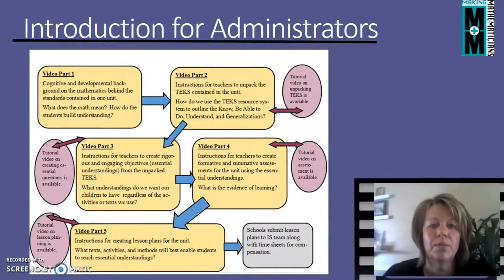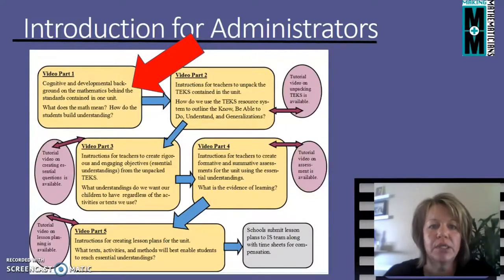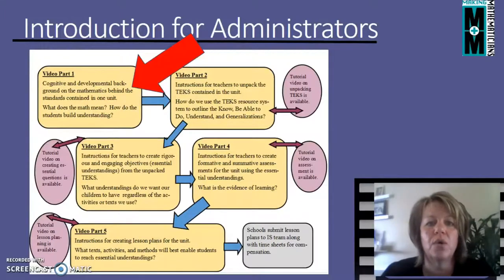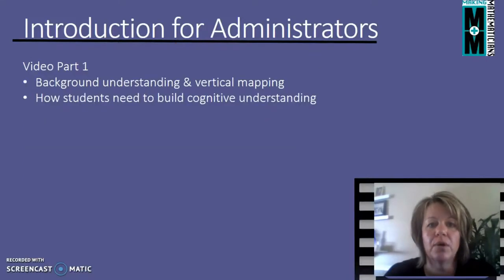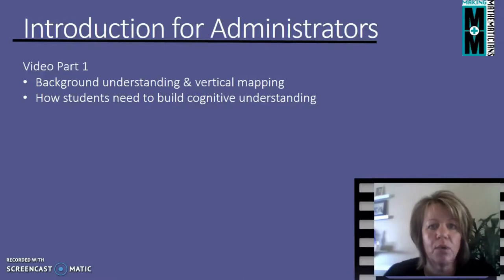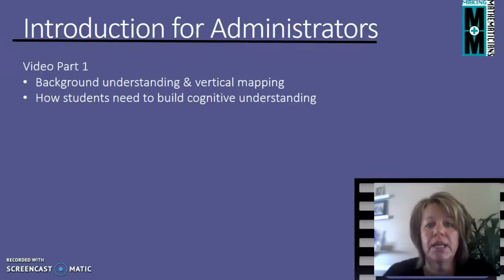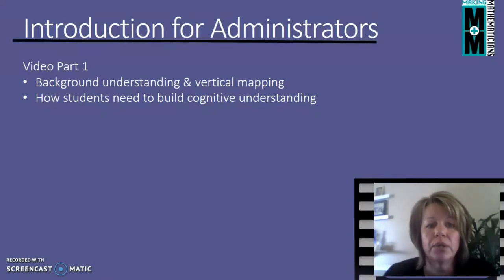The way that the video support works is it starts with a part one to the video, and part one is really a chance for the teachers to get some mathematics background. In that part one we do some background understanding — where does this math come from, what is the theory behind it, and any kind of vertical mapping. In other words, where does it go, what does it lead to, why is it so critical?